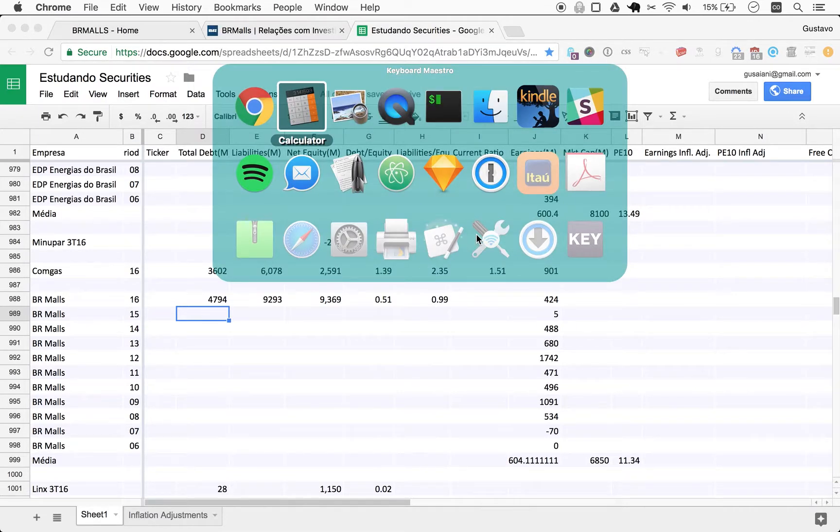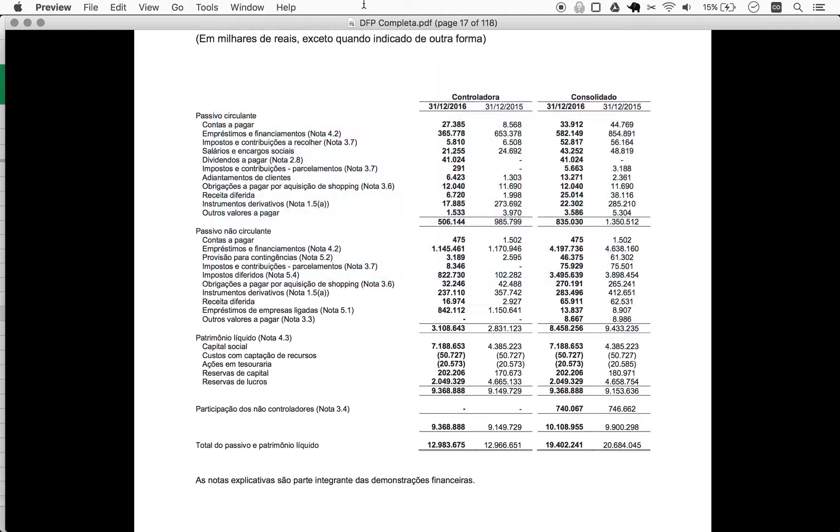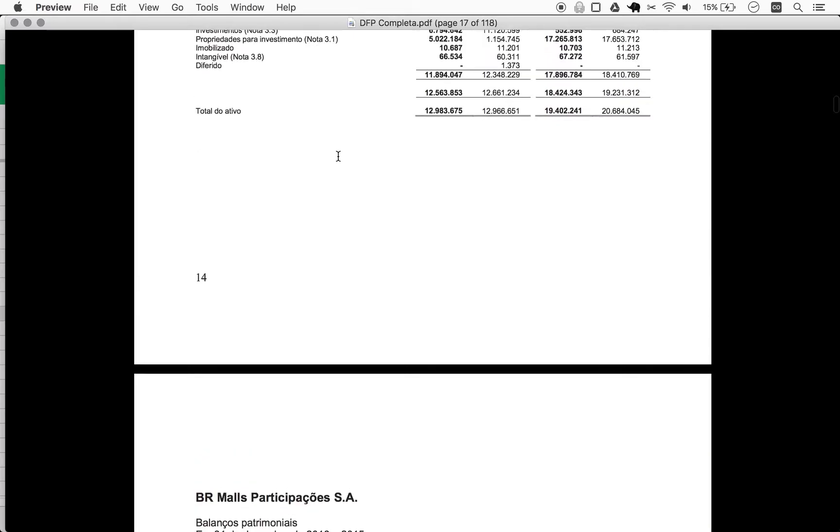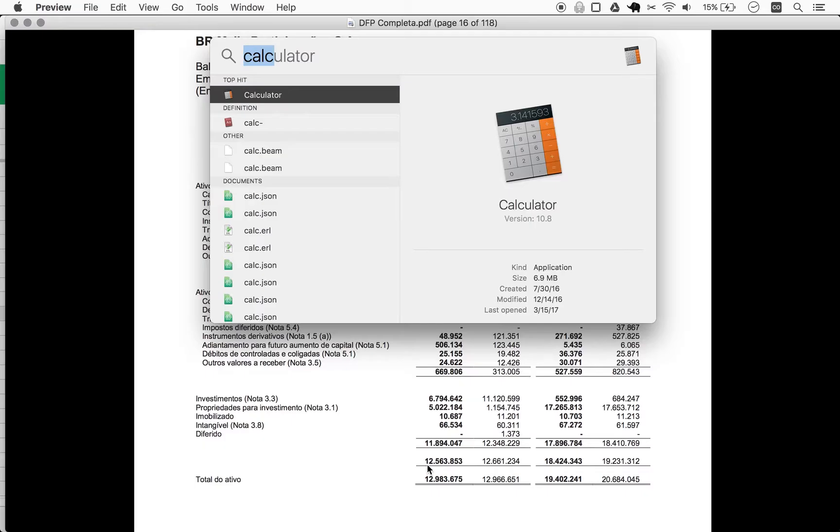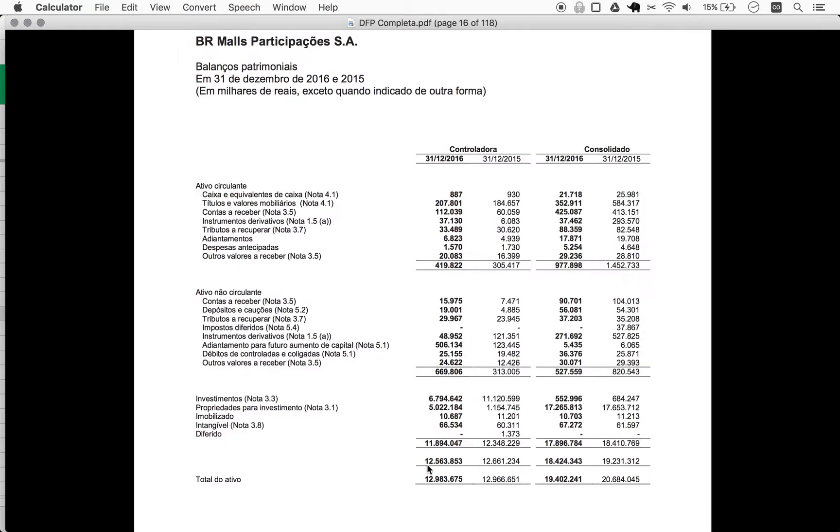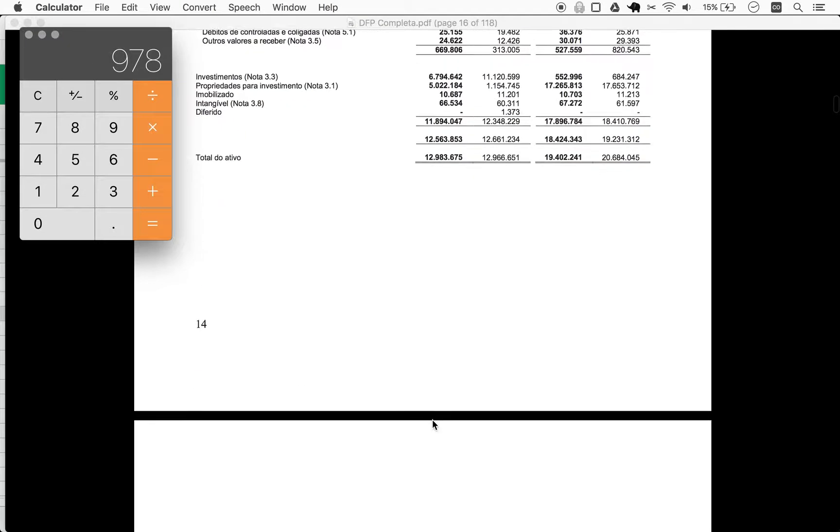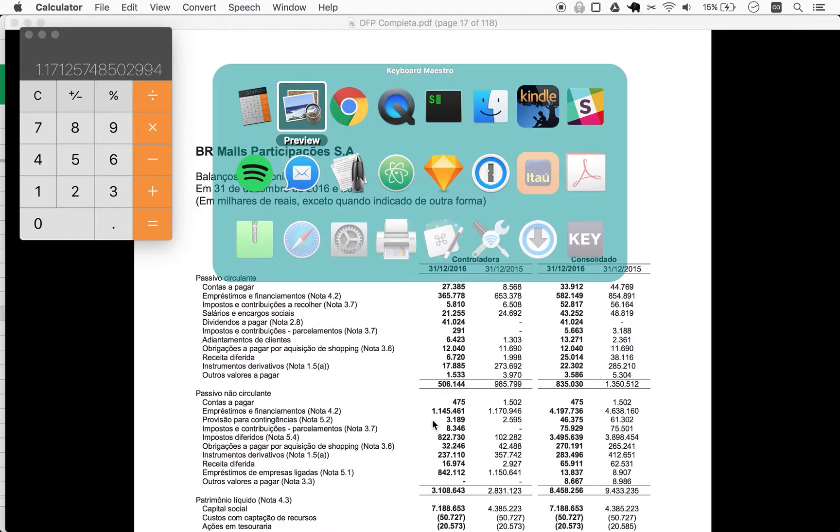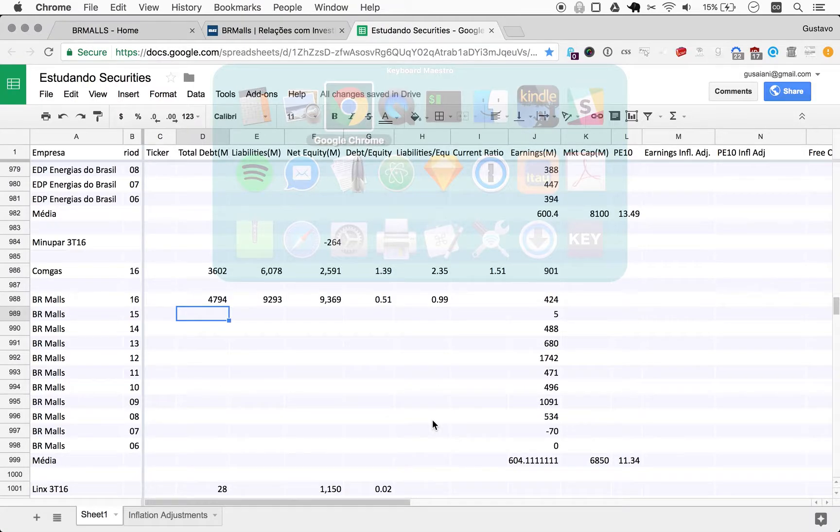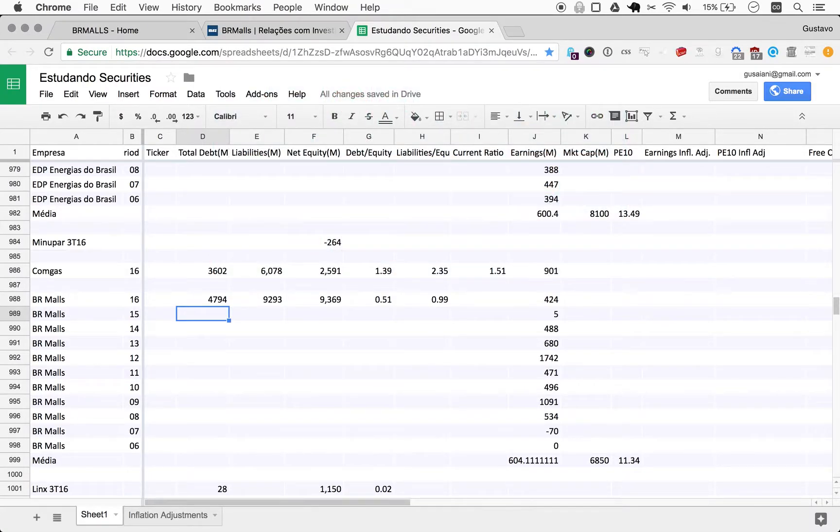So current ratio is, will this company be solvent this year? The current assets divided by the current liabilities. Is that safe? If you have 1.5 times current assets as you have current liabilities, you should be safe. That's the rule of thumb there, 1.5. So 978 divided by 835, so 1.17. Not very safe there.